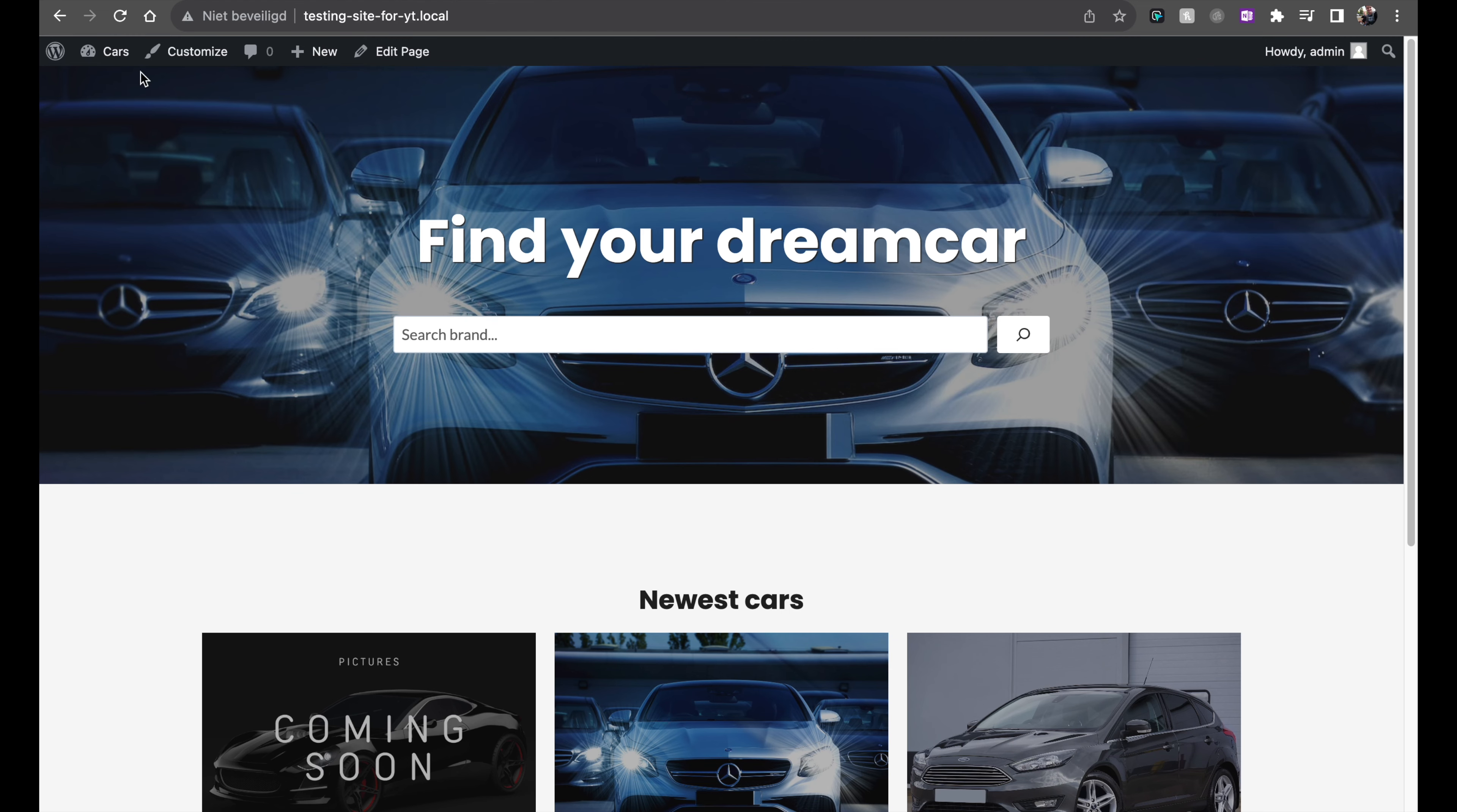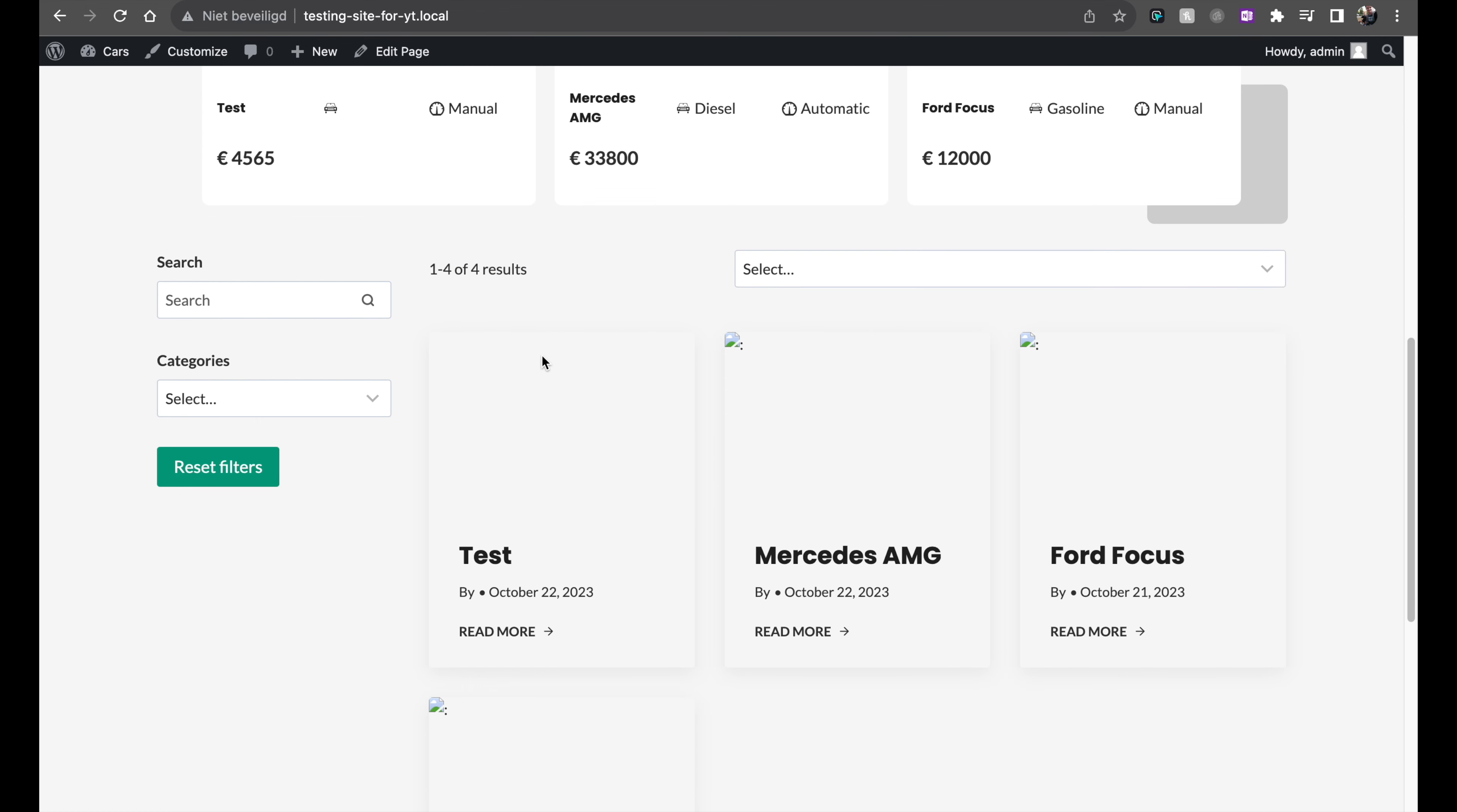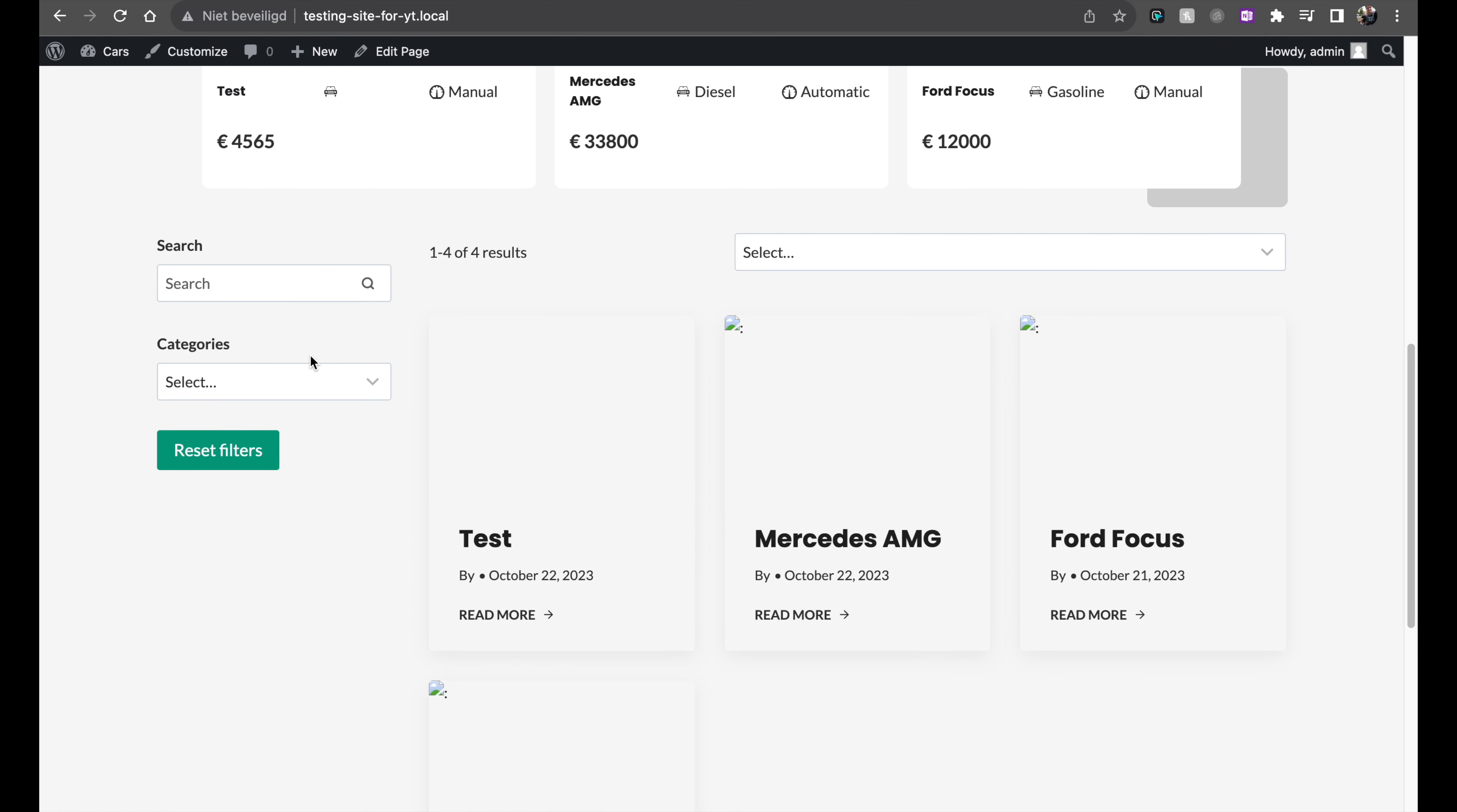Let me refresh my page so we can see it in action. So you see here we have the select and the sort options here. We have displaying how many results we have. And then we have my car. So test, Mercedes, Ford Focus. You will see those as well. And then one extra over here.